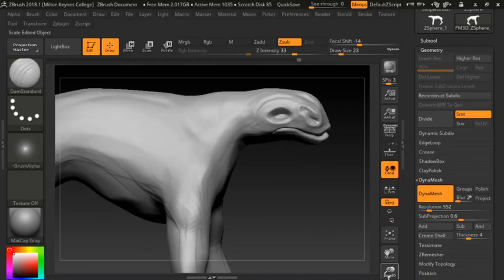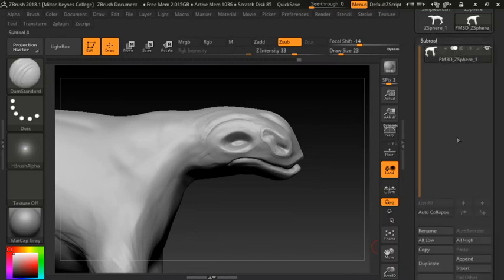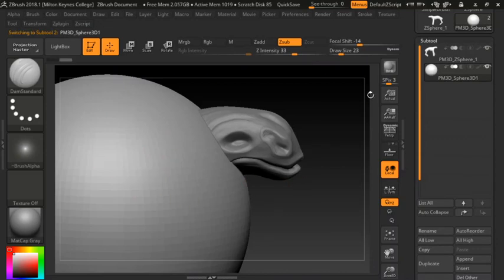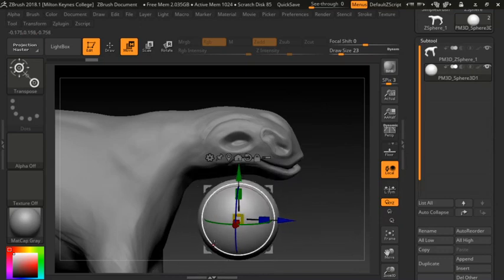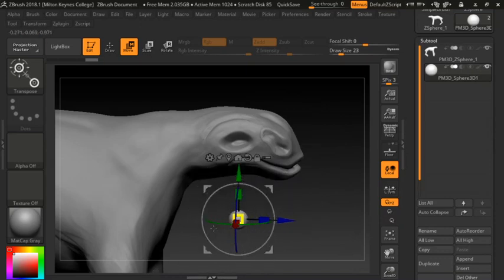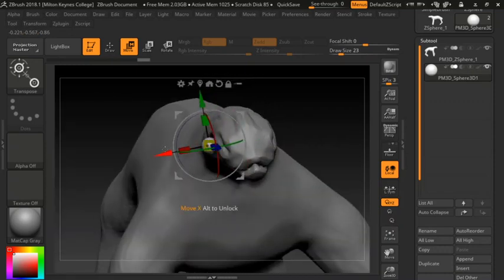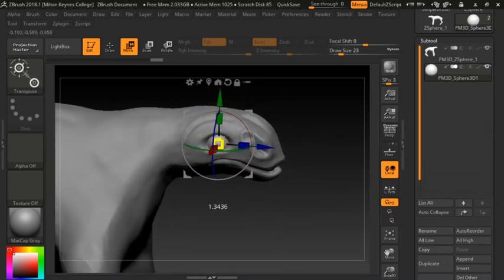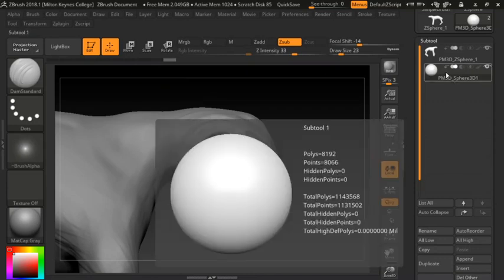To add eyes, go to Sub Tool, click Insert, and grab a sphere. You'll notice it creates a very large sphere, but it's created as a separate sub tool — think of these like layers in Photoshop. Move it across, click the yellow square, and scale it down. The idea is this sphere will go into the head area. Scale it up or down as needed to get the right proportion.